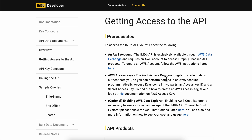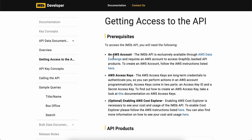Hello everyone. In today's video I'm going to show you how to find an API key on IMDB. To access the IMDB API you'll need the following: you're going to need to have an Amazon Web Services account, and then you're going to have to get the Amazon Web Services access keys.